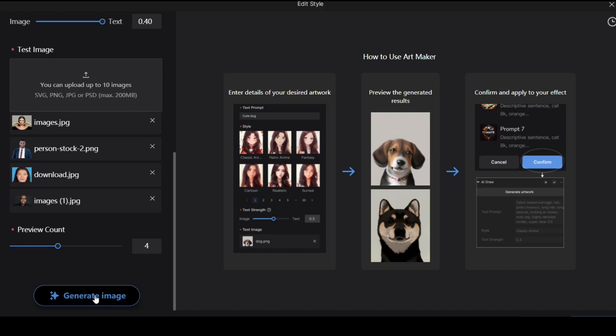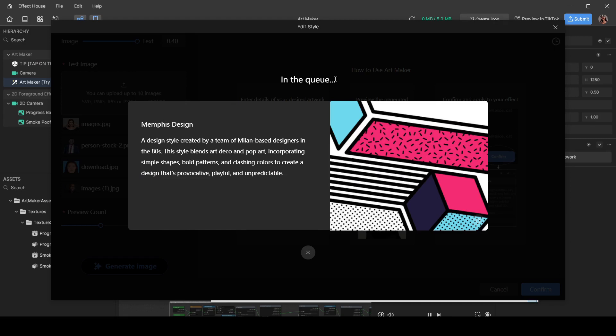And then the last thing is preview count. So with each image, how many previews of the effect you want? If it's four, each image is going to have four variations of your effect. Then click on Generate Image, and it's going to tell you some fact that you really don't need to know while you wait. It's just a slick way of being put on hold. And there we have the original image.